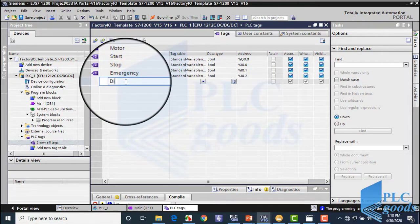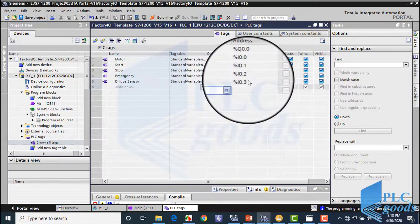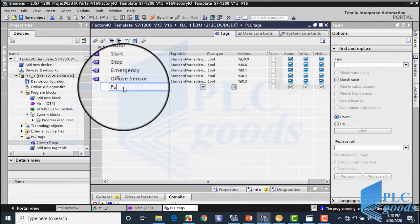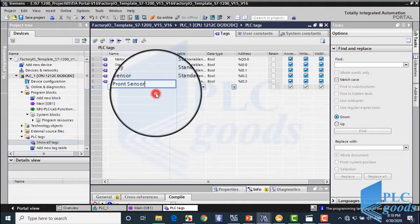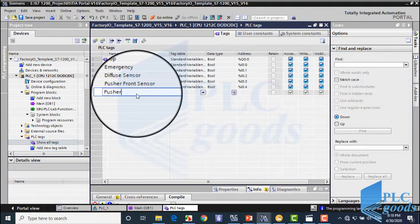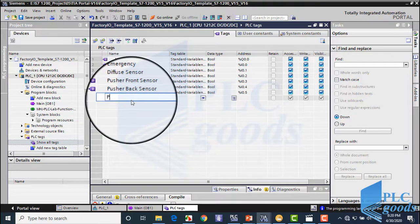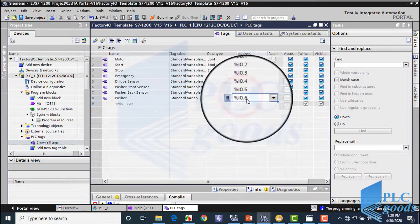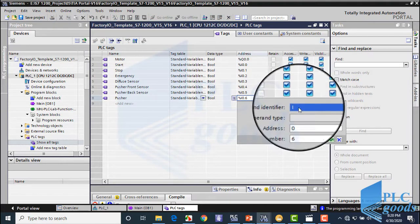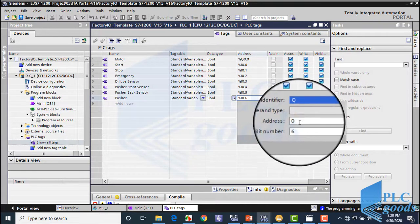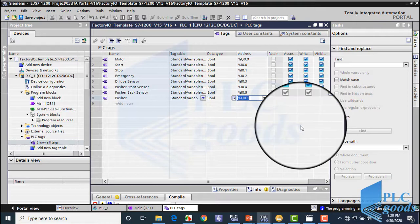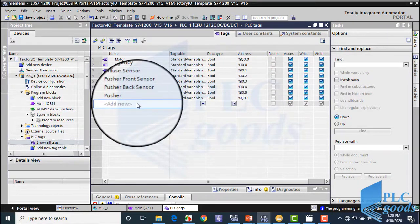The diffuse sensor is connected to I0.3 of PLC input. Next, PLC inputs connect to the pusher sensors — its front and back limit sensors. Pay attention: when defining tags, each tag in the address column automatically gets an address right after the previous one. Based on your PLC wiring, if a related device is connected to another input or output, you must modify its address in the column. The pusher must connect to a PLC output, not its input. Q0.0 has been used for the belt conveyor motor, so I'll connect the pusher to the next PLC output, Q0.1. I'll also connect other actuators to the next PLC outputs.